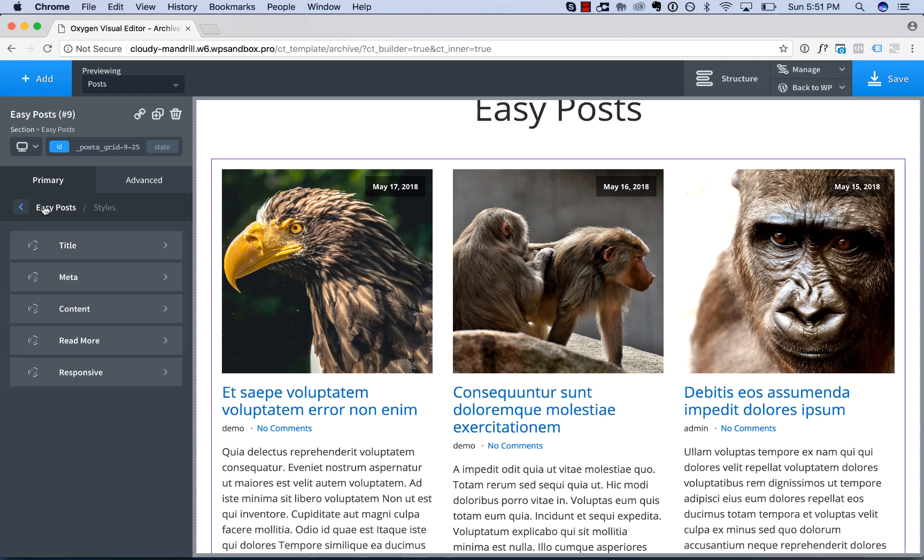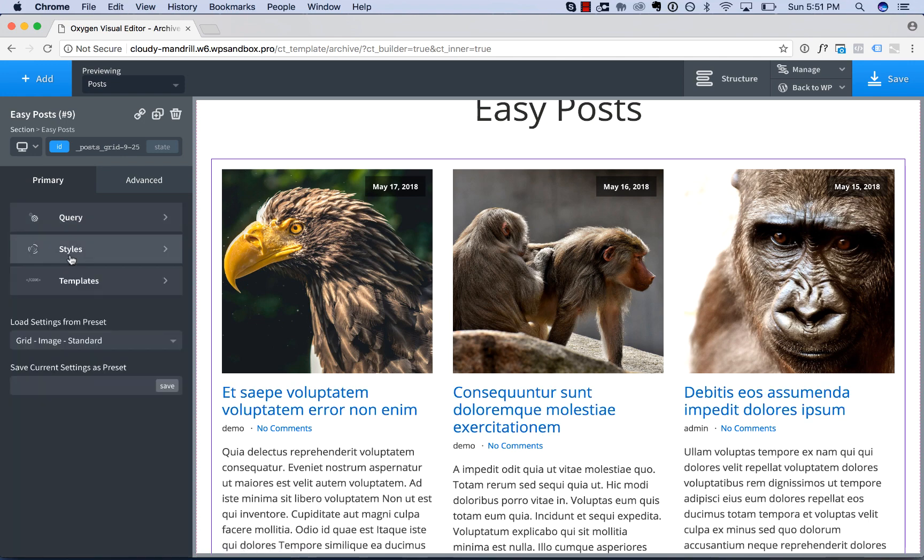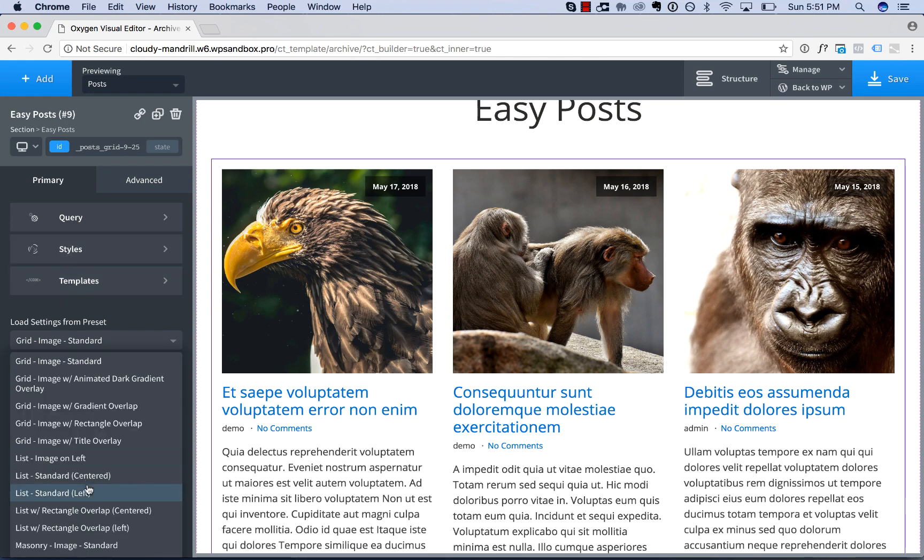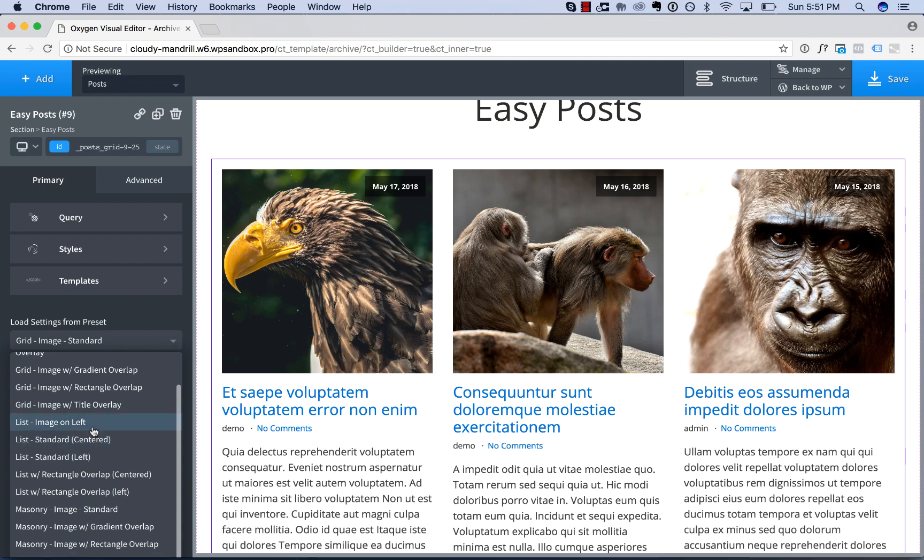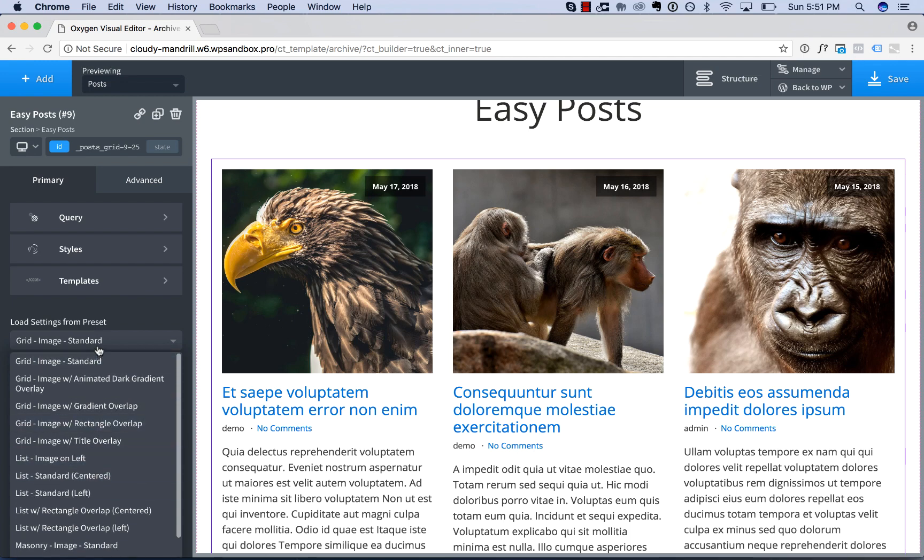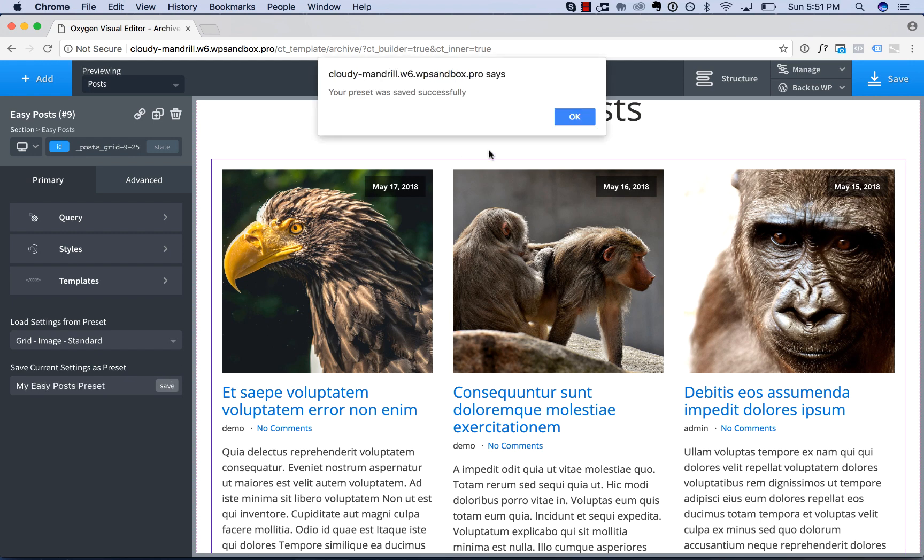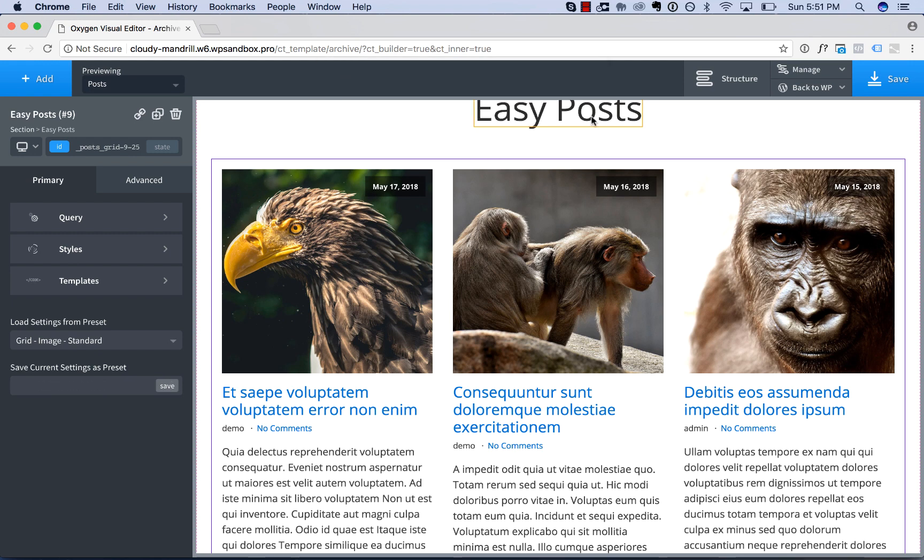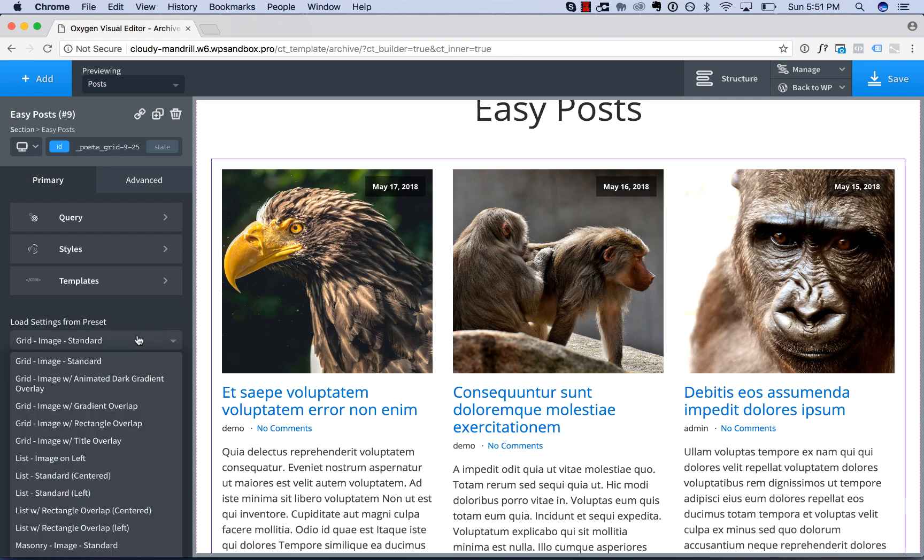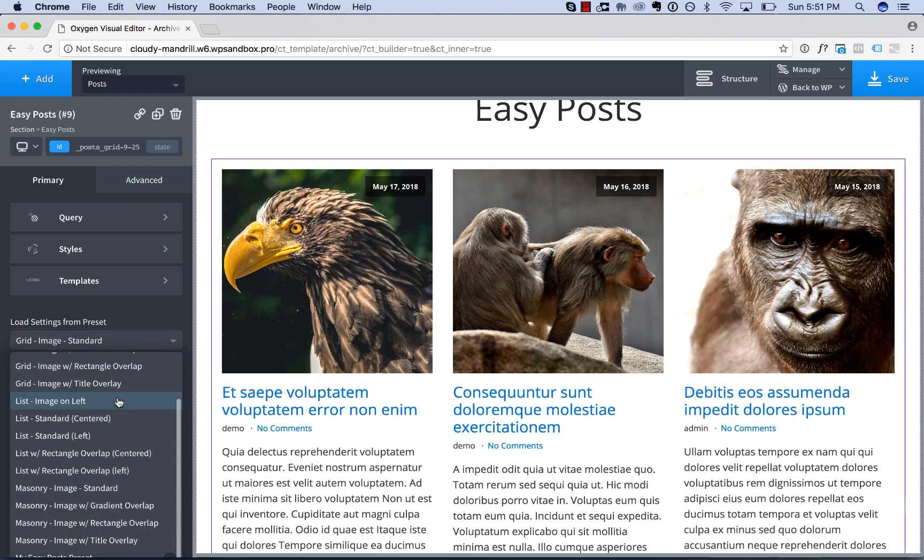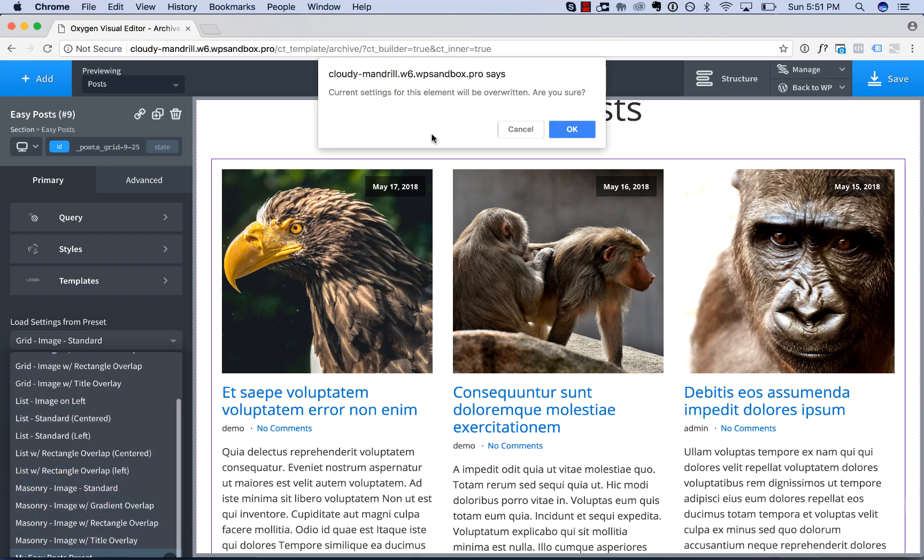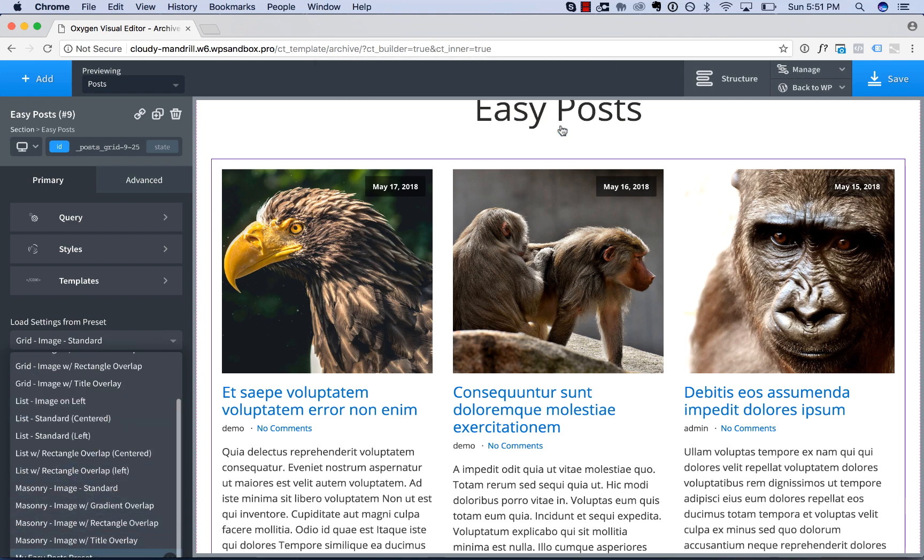And once you've adjusted styles as you wish, you can actually save your settings as a preset. And then they'll show up in this list if you use EasyPost elsewhere on your site and you want to use these same options. So I call this, for example, My EasyPost Preset. Save. And now that preset will be available in this list.